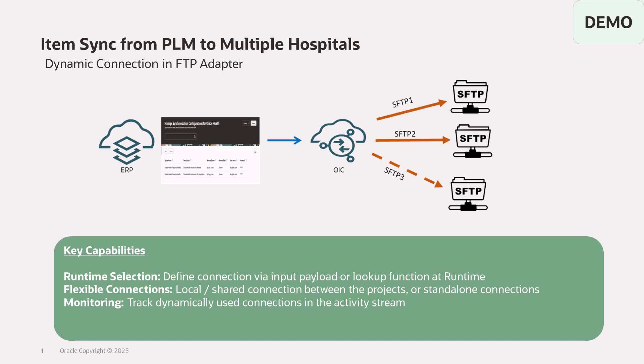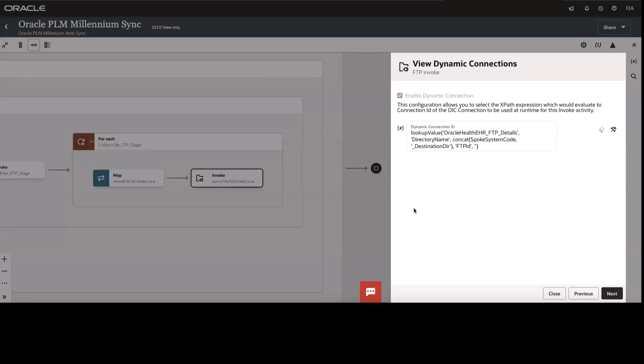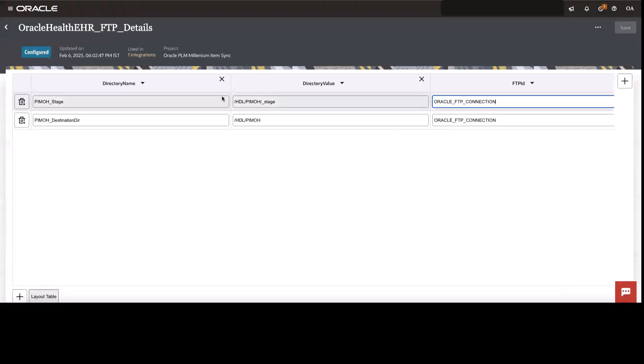Let's go ahead and see the design time experience first. Let me take you to the FTP wizard. So now you can see a checkbox with the enable dynamic connection where it allows you to key in the expression. So I have used lookup here to pass the FTP connection ID dynamically. You can also pass the FTP connection ID directly from your input payload as well. Let me take you to the lookup that I have configured over here.